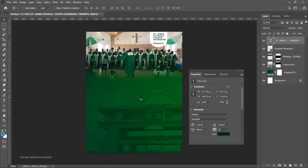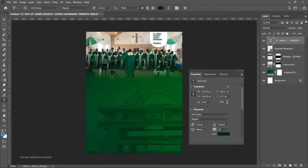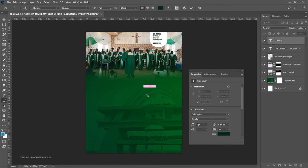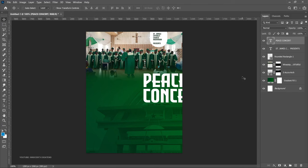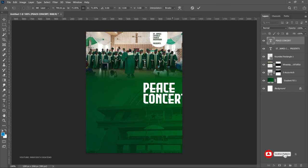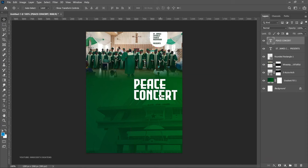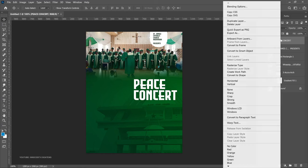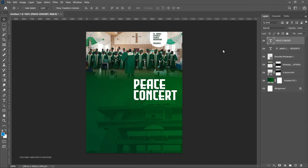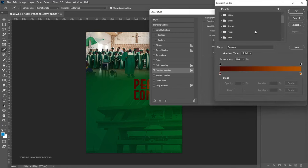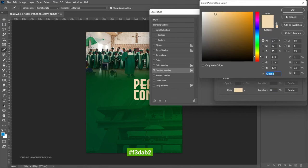Now let's add the event title. For that font we're going to use a font called Evil Empire. Left-click with the text tool and paste your copied text, then press Ctrl+T to transform and size it. Position it around the center area. To add a gradient effect, right-click the peace concept layer, go to Blending Options, and add a gradient. Select your gradient colors from the gradient box and click OK.